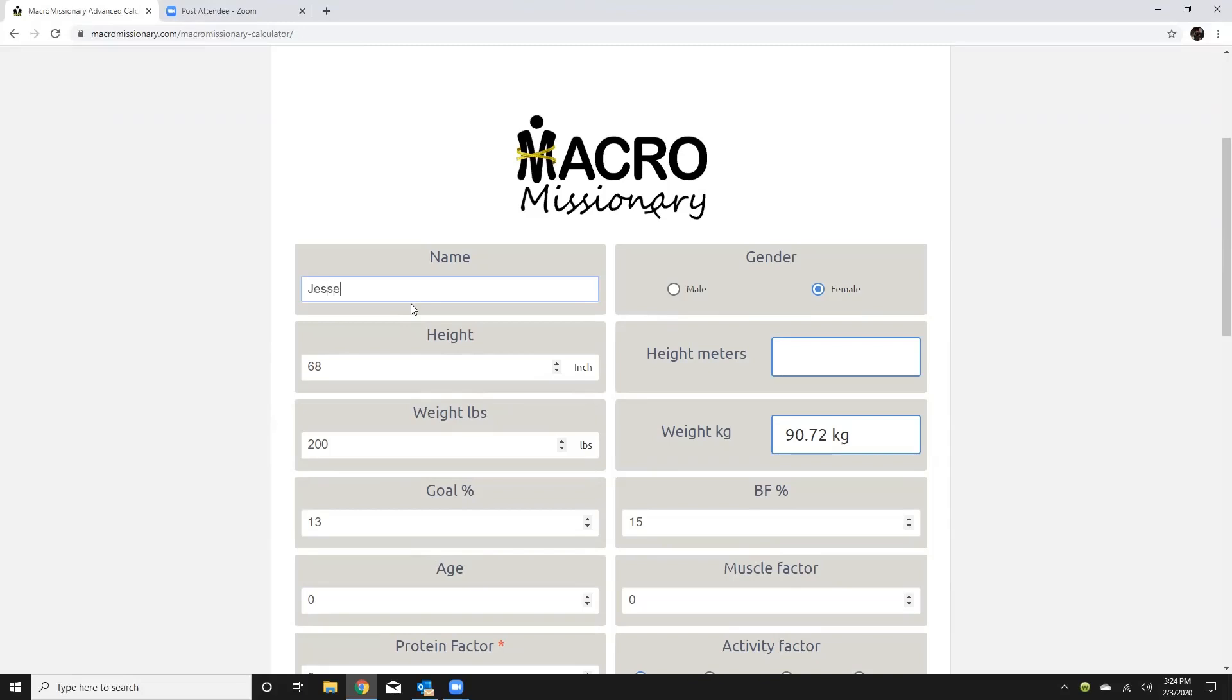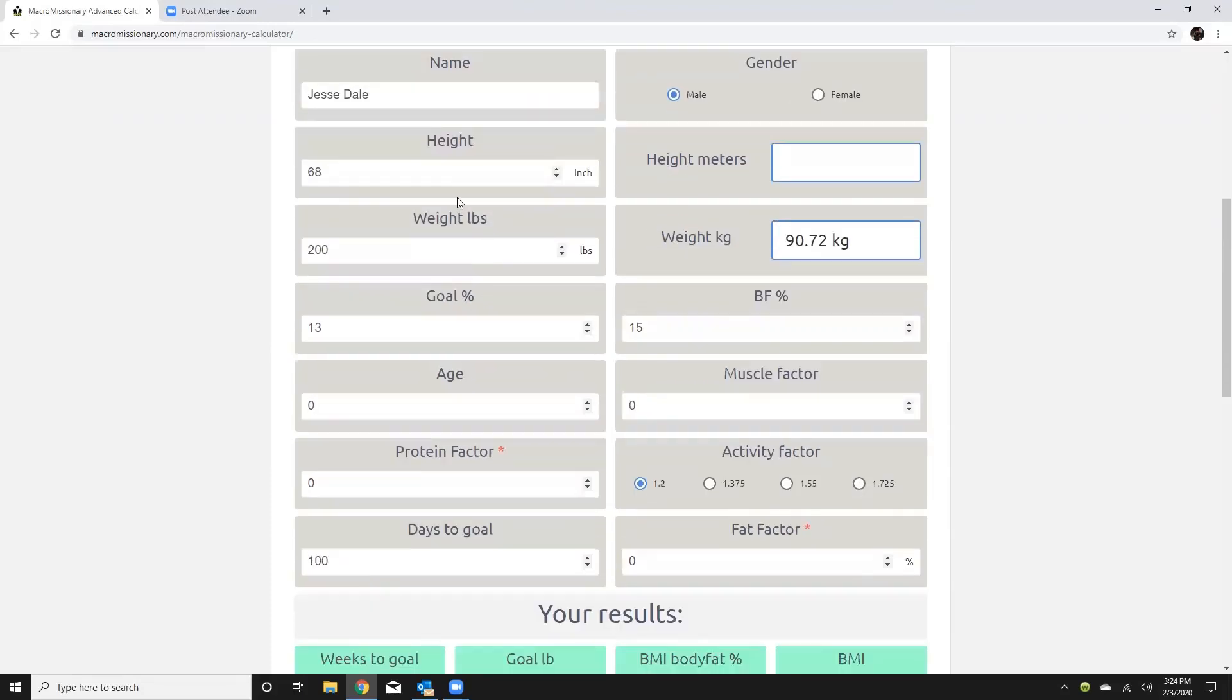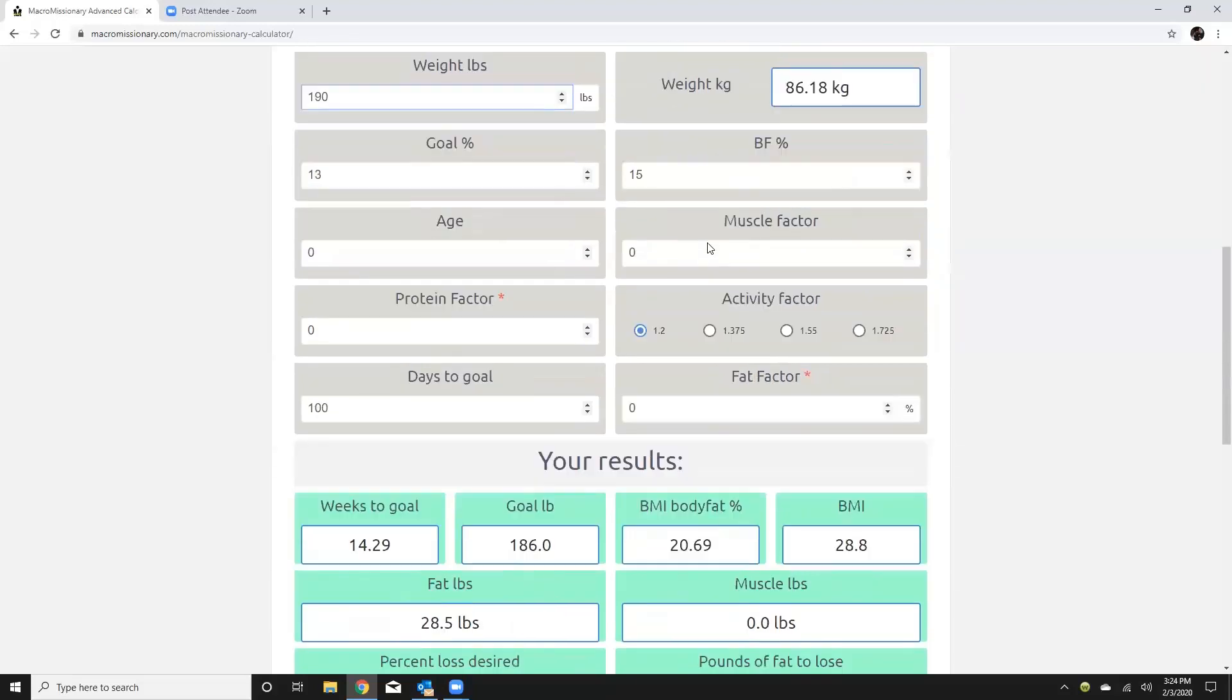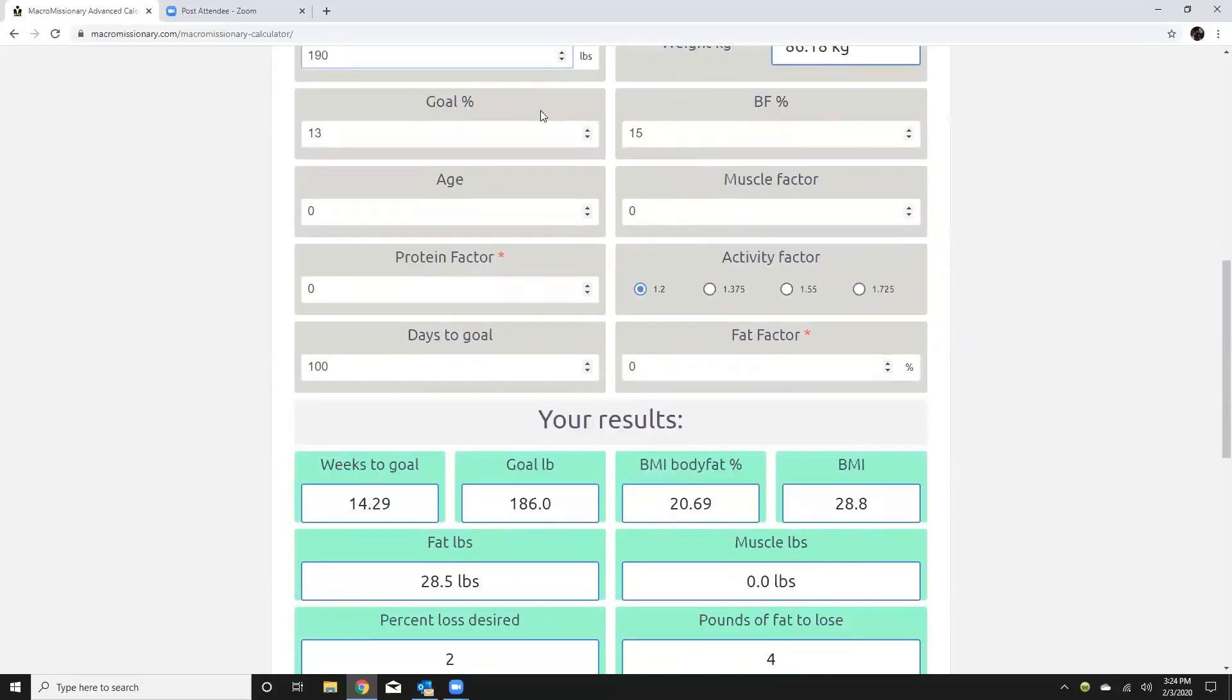All right so this advanced calculator I'll take you through a few of the features. So again the metrics we're just going to go ahead and plug them in but I'm 5.8 so 68. 190 pounds all right it's going to auto calculate my weight in kilograms.